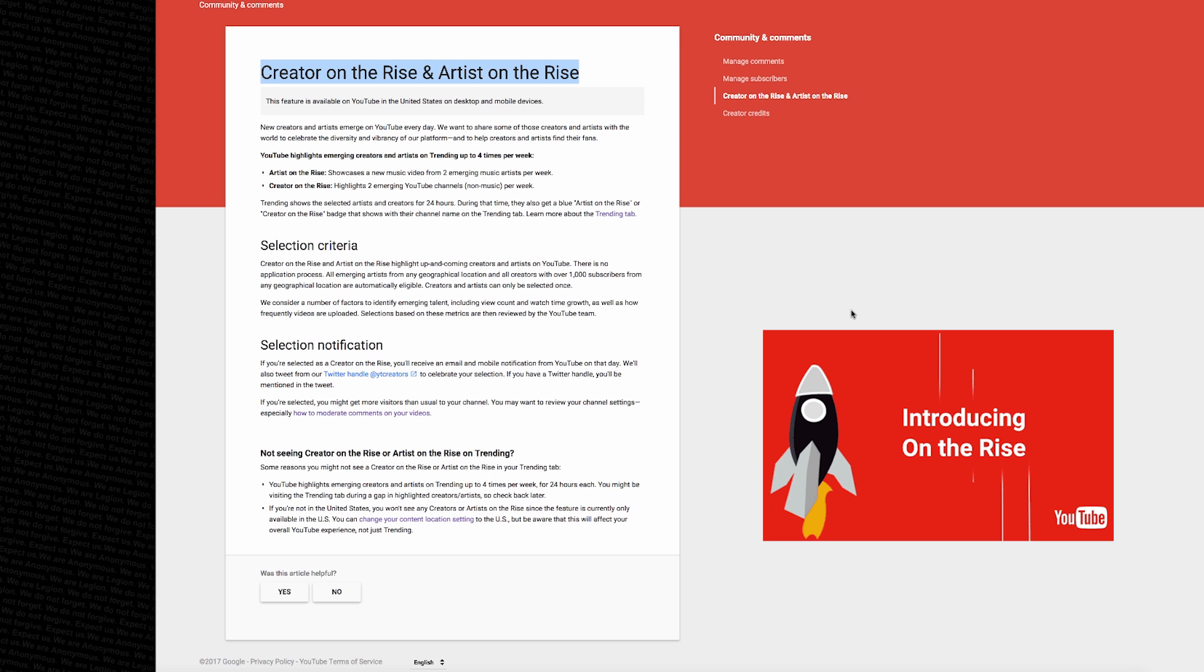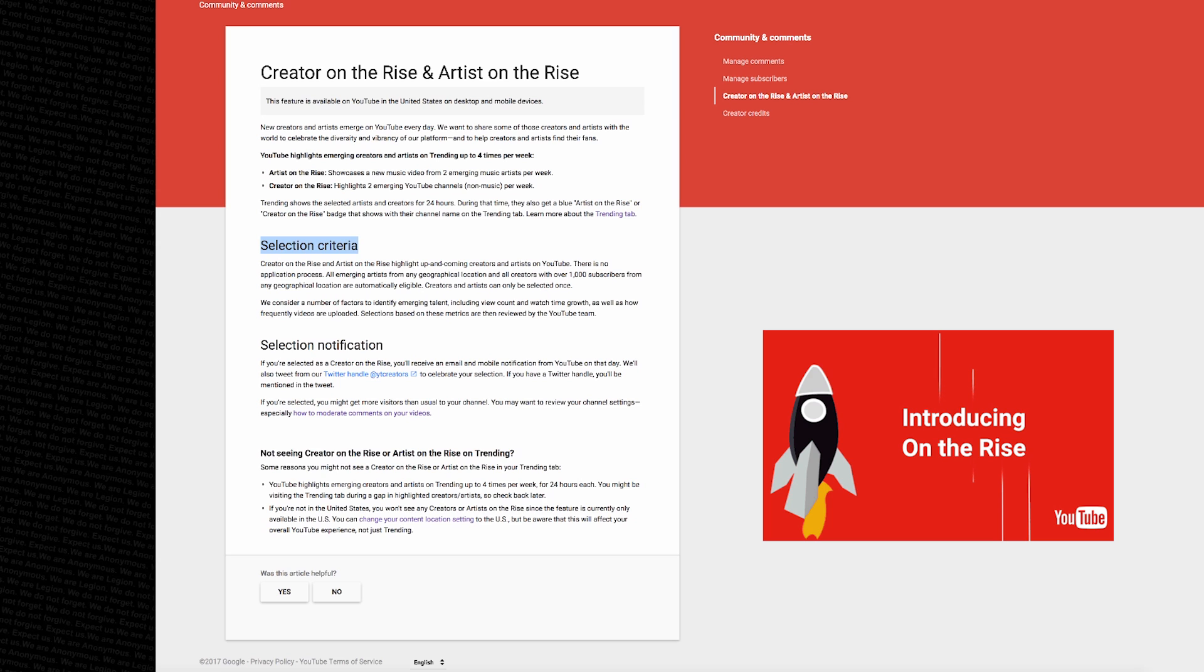For the selection criteria, there's not going to be any application process, but it looks like you're going to have to have a minimum of 1,000 subscribers. From there, YouTube will factor in your view count, your watch time growth, and how frequently you upload videos.